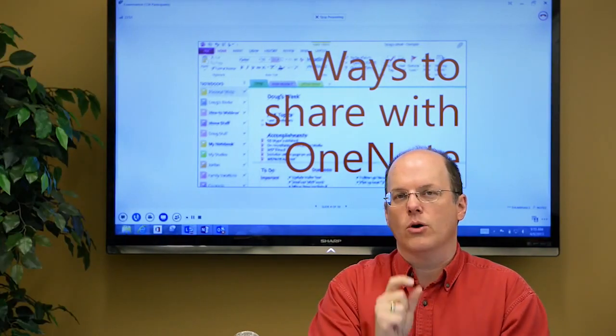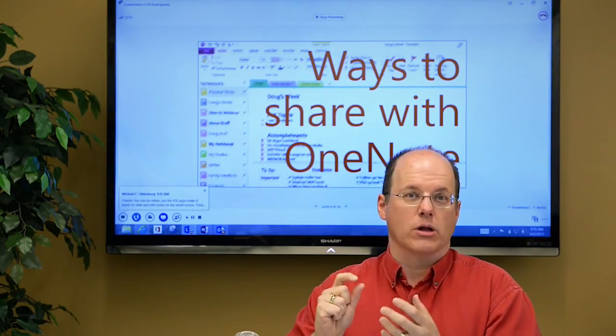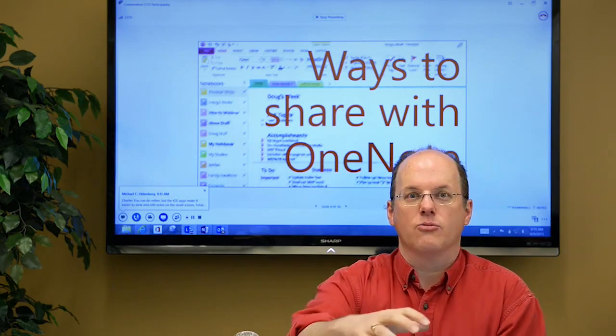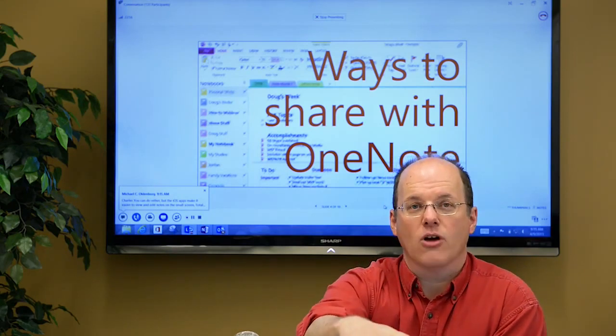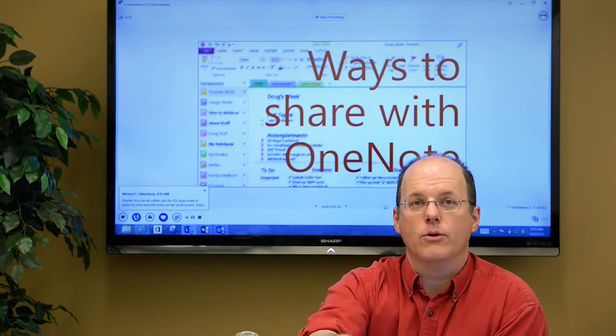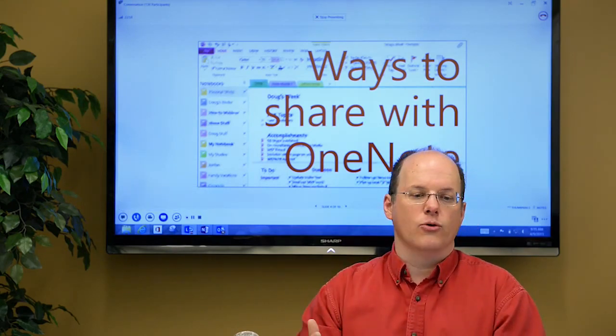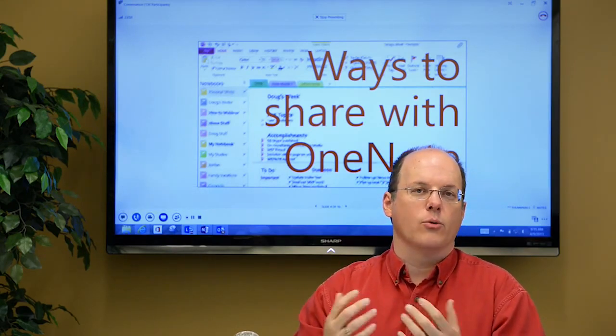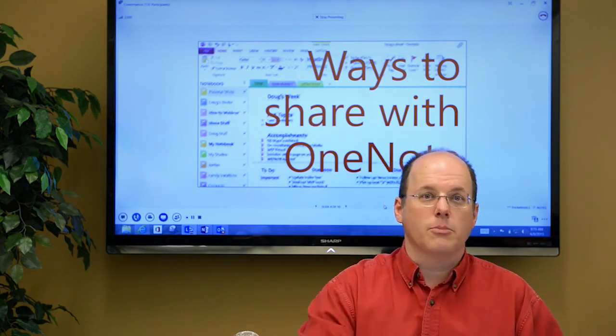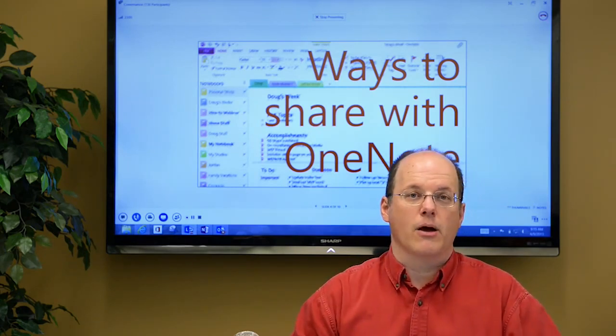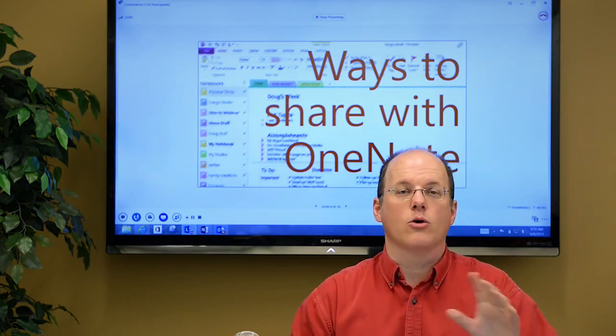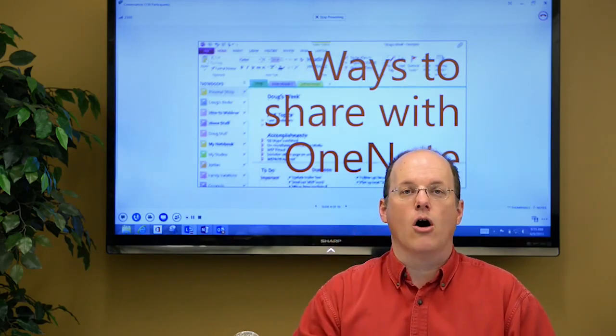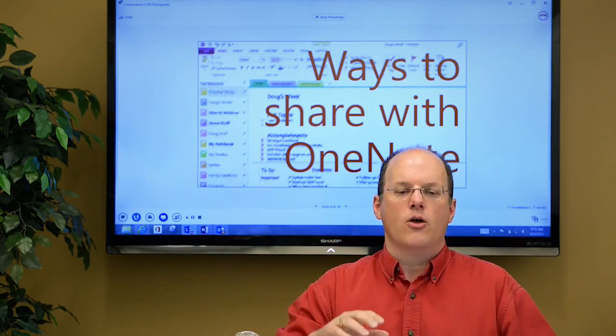Whether you use OneNote a little bit or a lot, usually you think about it as my OneNote, it's on my computer. But the way that we're using computers now, the way we're using devices, we have multiple devices. Maybe you have one or two at work, one at home, we have smartphones, all those things.